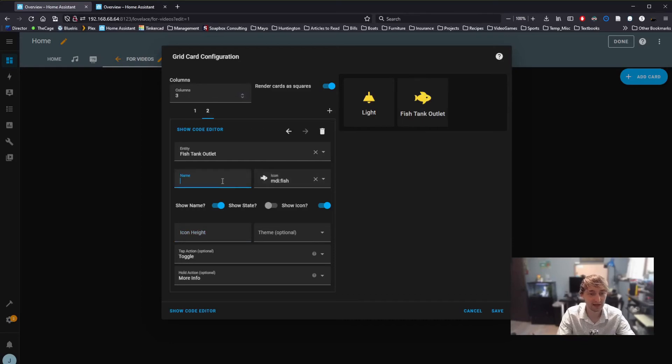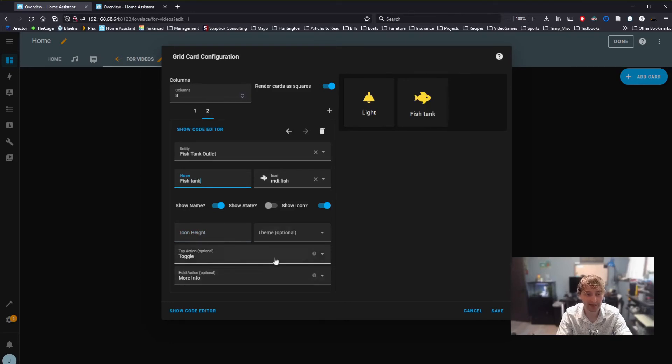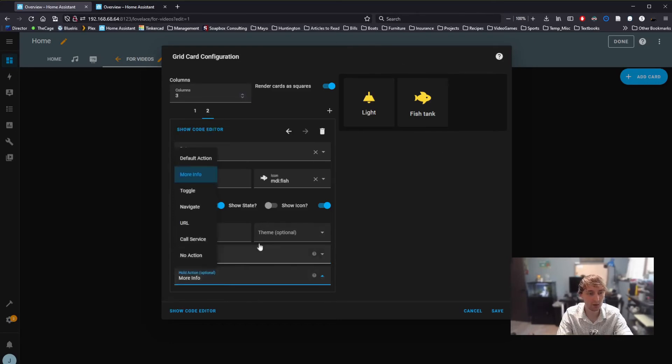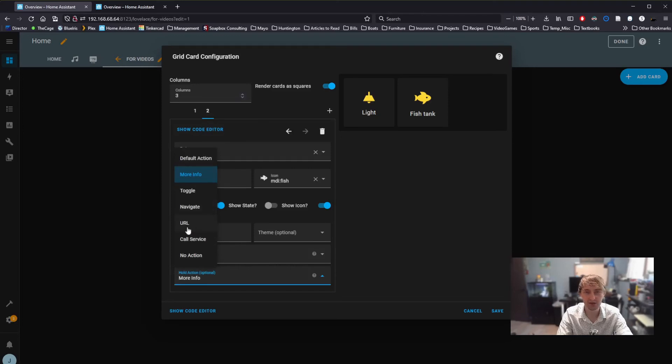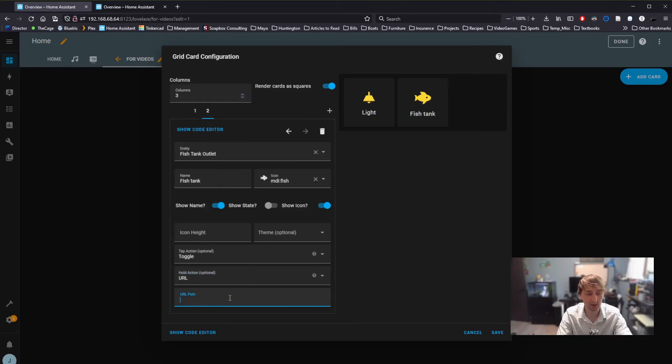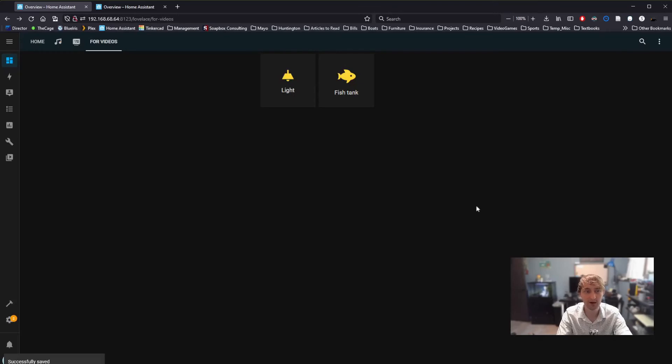I can also change the name. And I can change the button's behavior. I'm going to leave toggle the same, so that it turns the fish tank light on and off. But for this one, let's look at what happens if I change it to URL for hold action. I'll need to enter a URL. Wikipedia. Click save. And done.